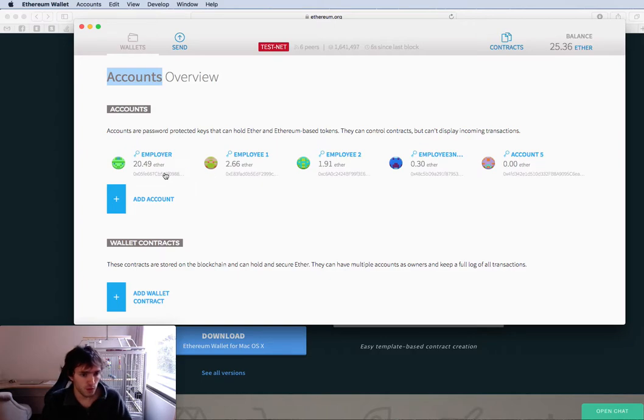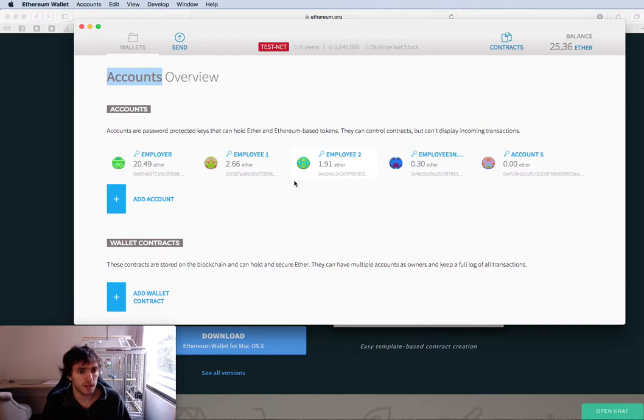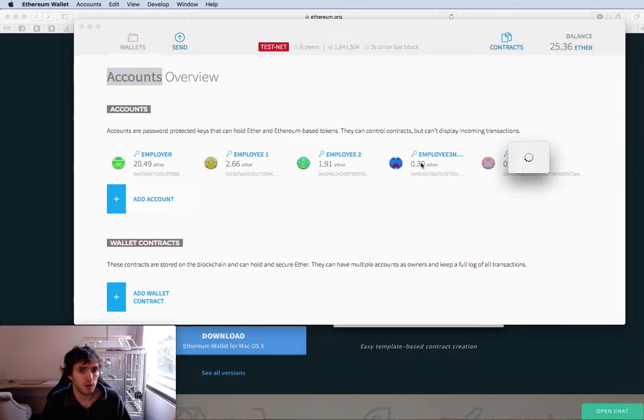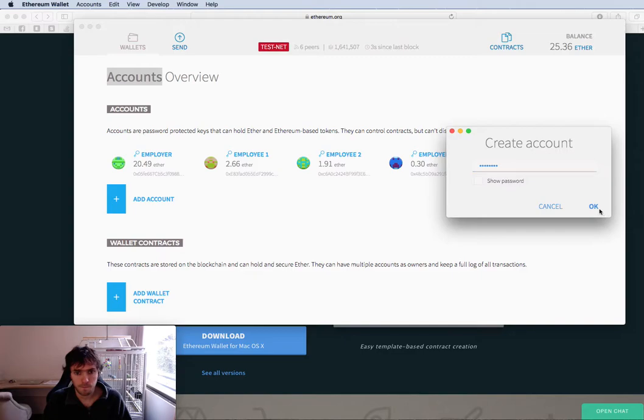Once you are done with this, you need to create employee accounts. I will use employee 1 and employee 2 as the accounts that we will create. I also have an employee 3 and account 5. I will just show you how to create a new account. You need to generate a password and then you need to repeat it.